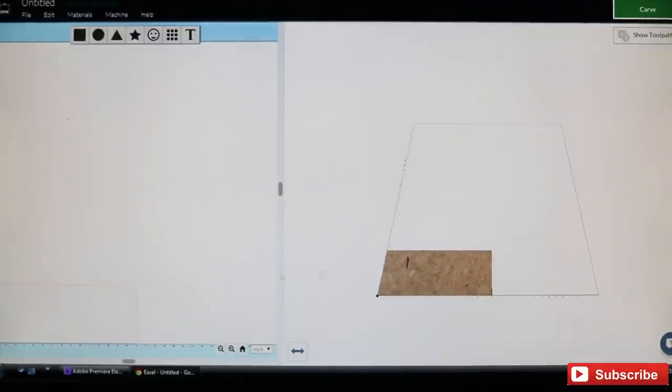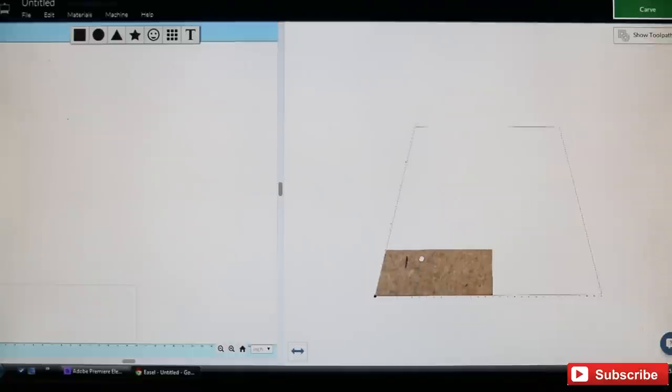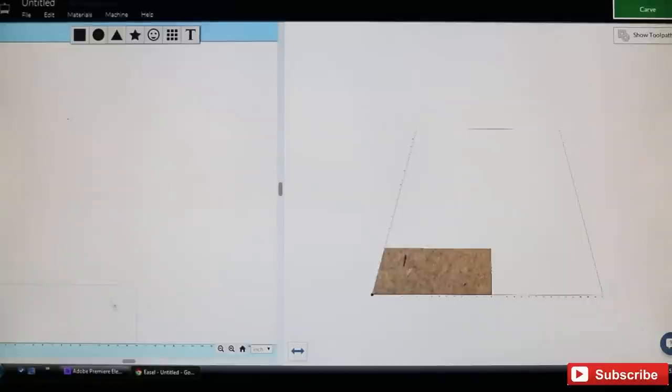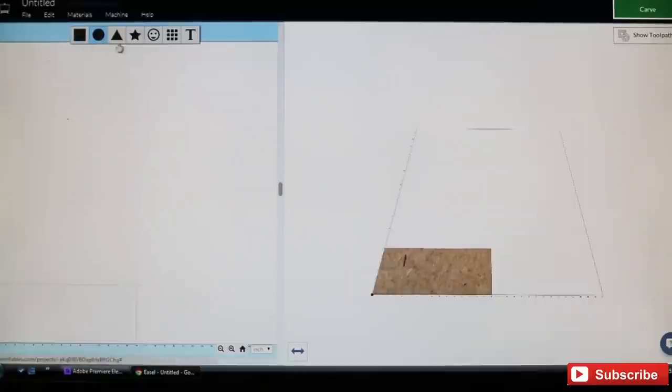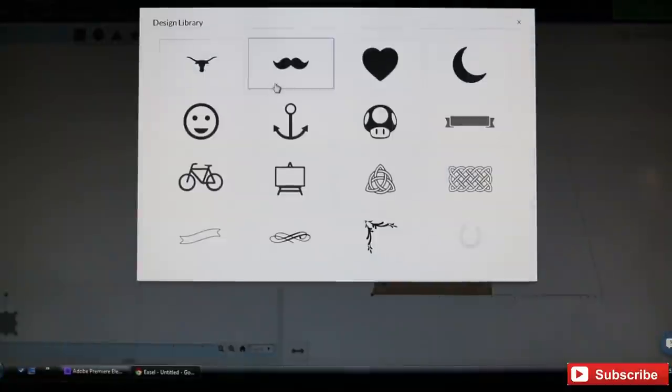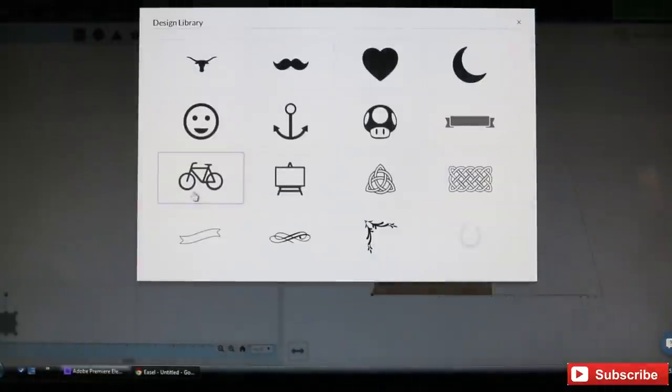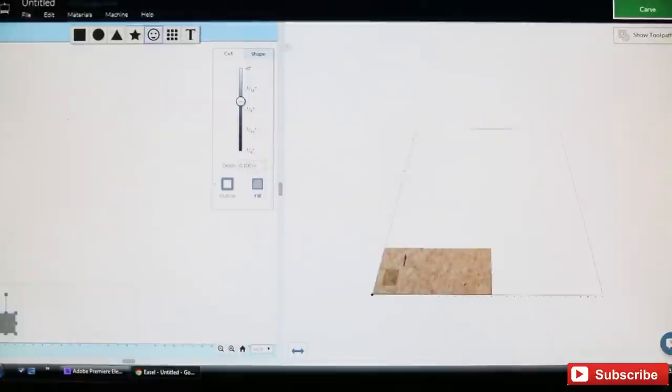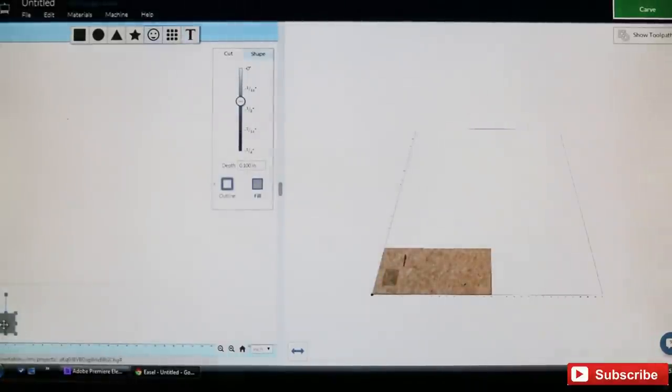Down here on the right hand side it shows your project in a little 3D model, and over here on your left hand side is your working surface. Up here they give you a bunch of different options to make a square, star, triangle, and they give you a bunch of stuff that's already in the program.